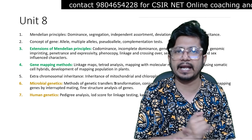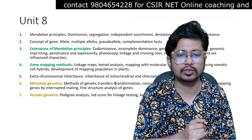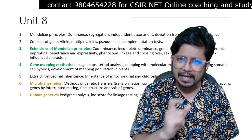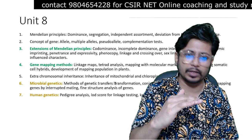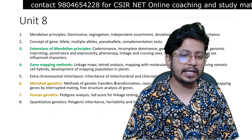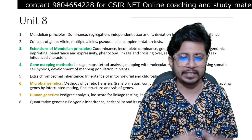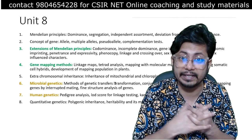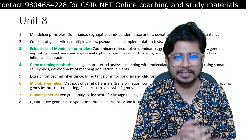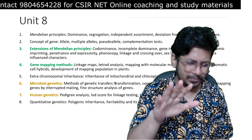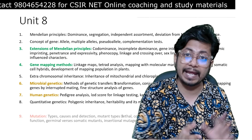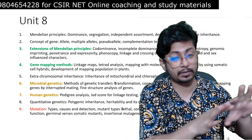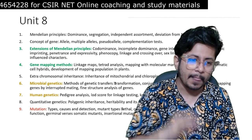Human genetics includes pedigree analysis, LOD score for linkage testing, and karyotyping — these are moderately important. Quantitative genetics covers polygenic inheritance, heritability, and measurement with QTL mapping — not that important anymore. Earlier there were questions, but based on the previous few question papers, they are not that important anymore.